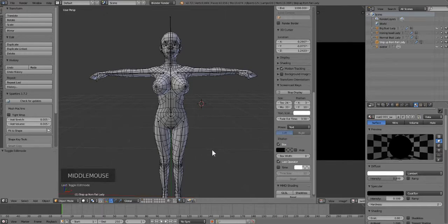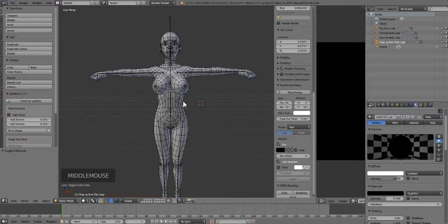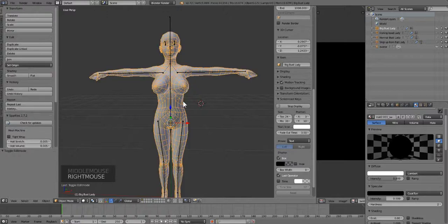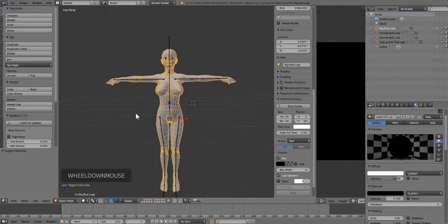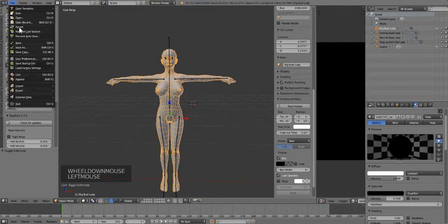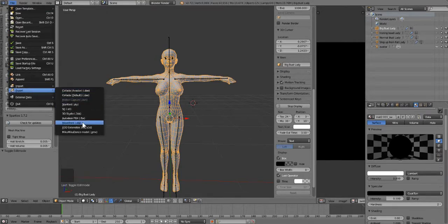Okay, so what we're going to do is click on the body, right mouse click, and it's going to select everything. Now we're going to go over to the side and pick File, Export, and then you're going to export it as an OBJ.